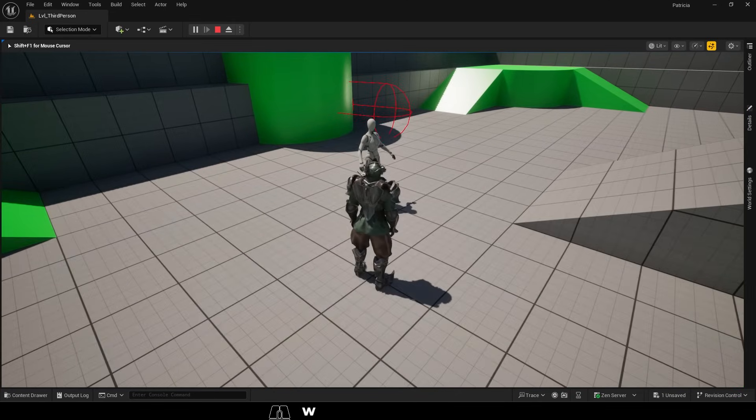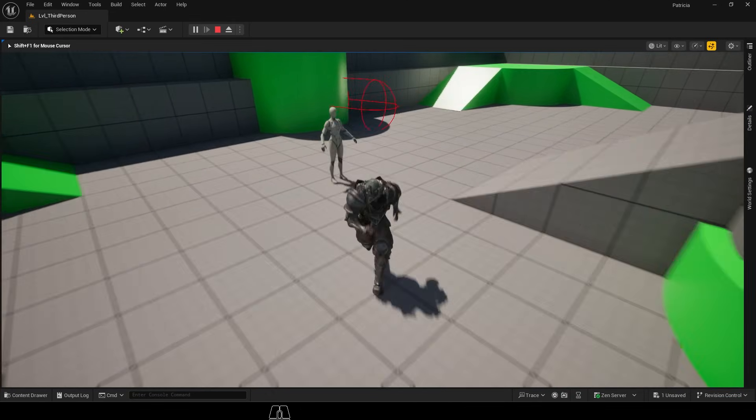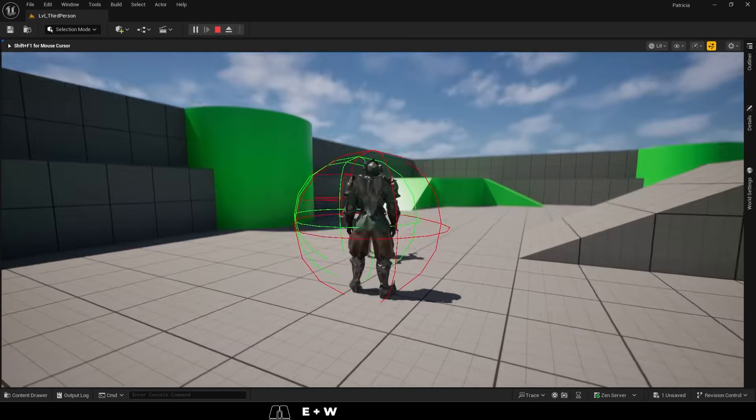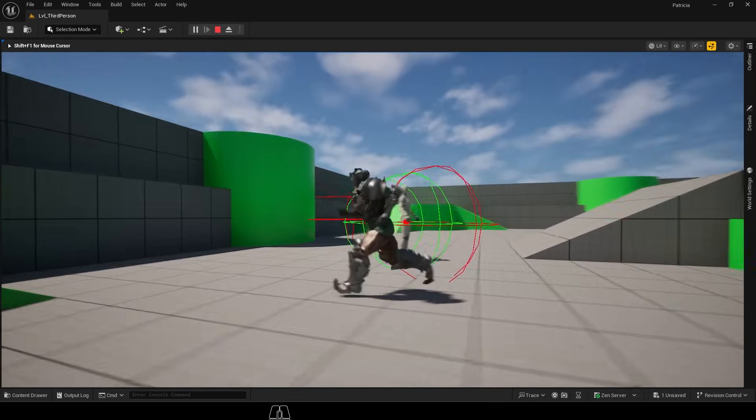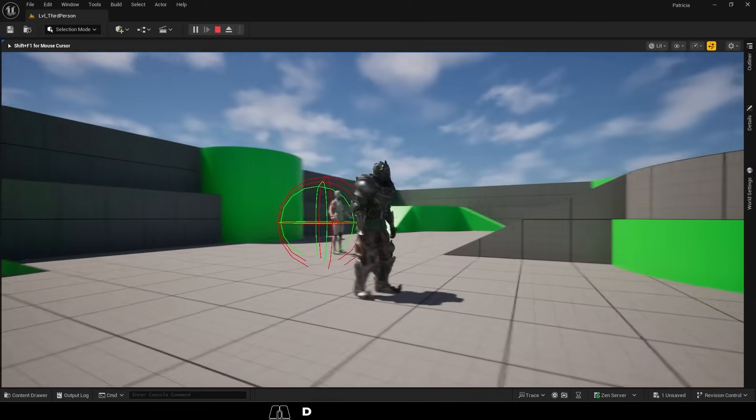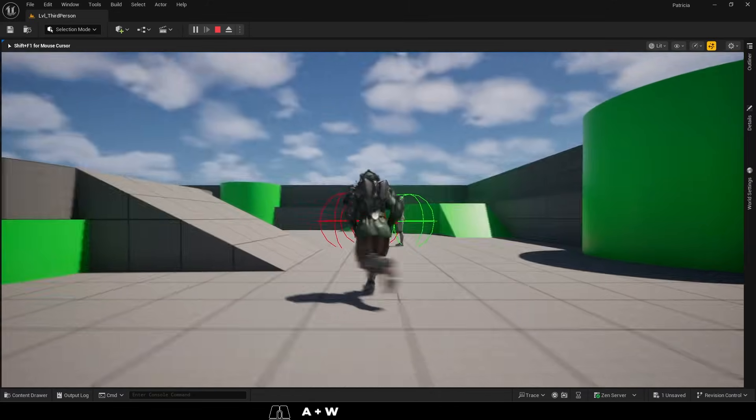So, basically, if we press the E key and a main target is found, we lerp the camera to it at a speed of four, so the camera is always lerping between the player and the target.